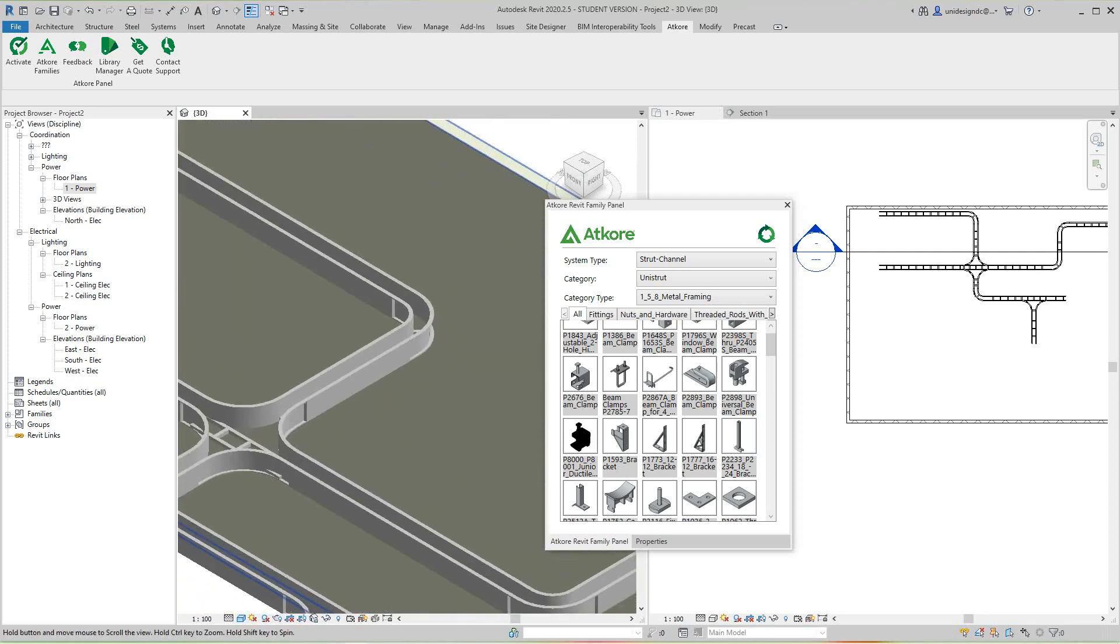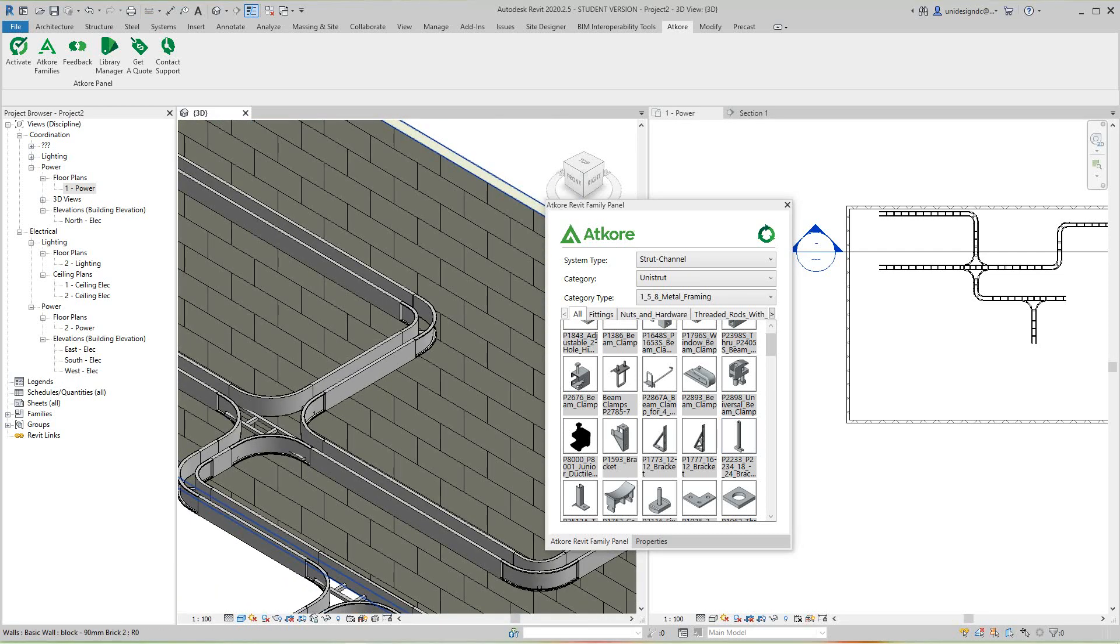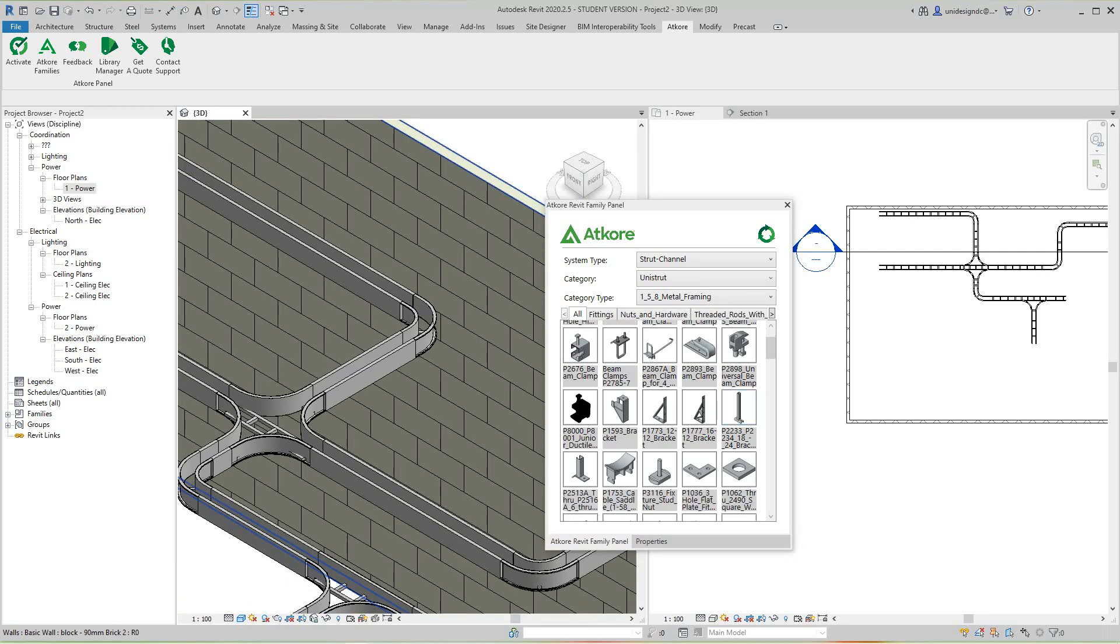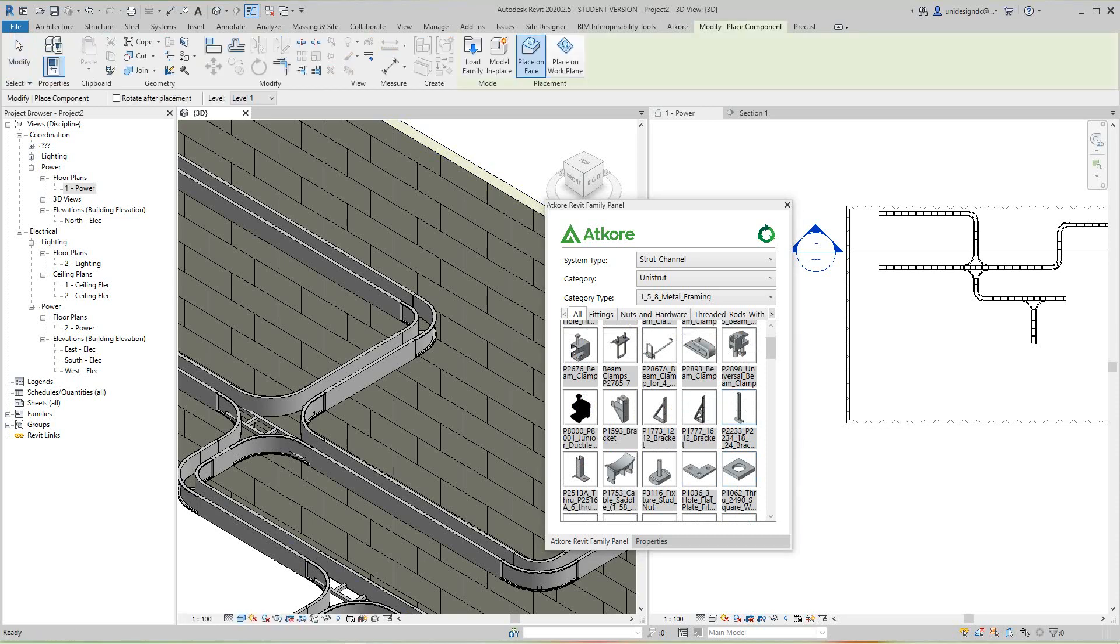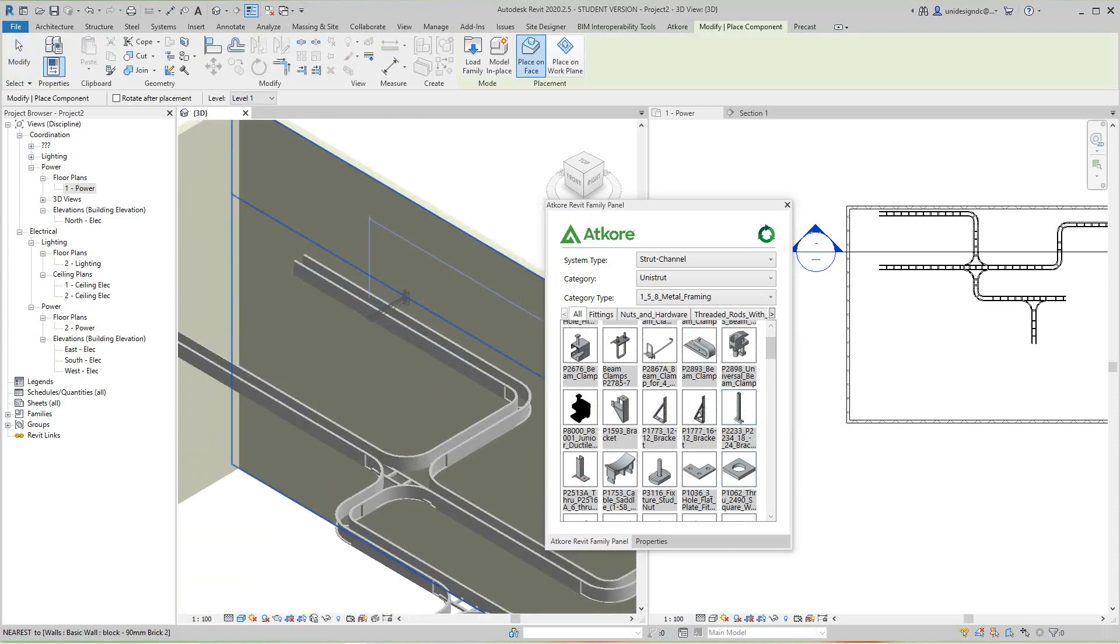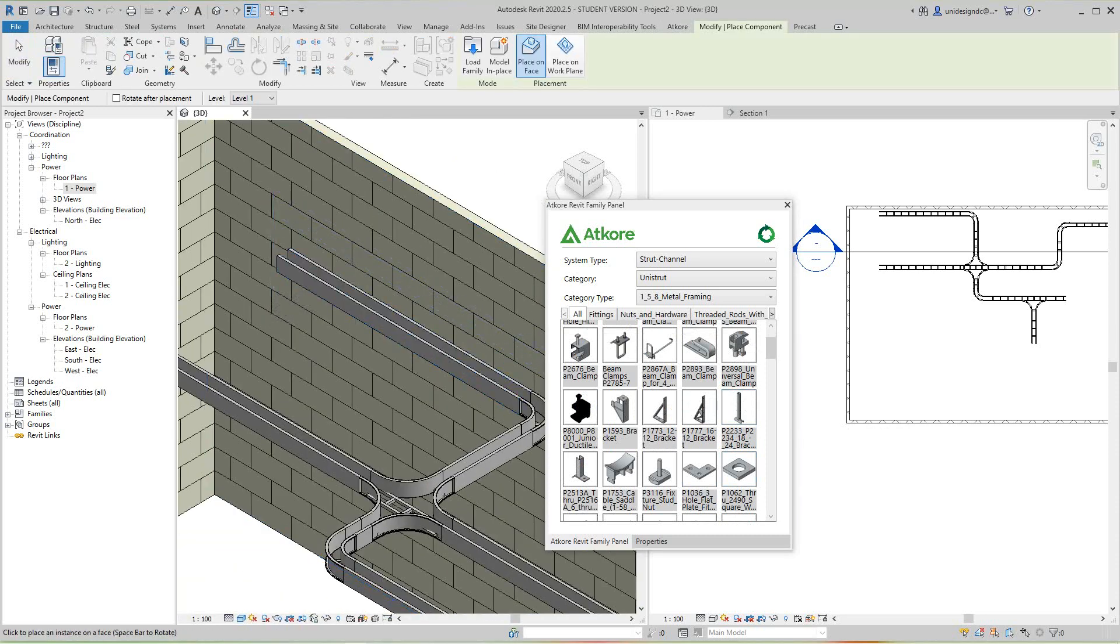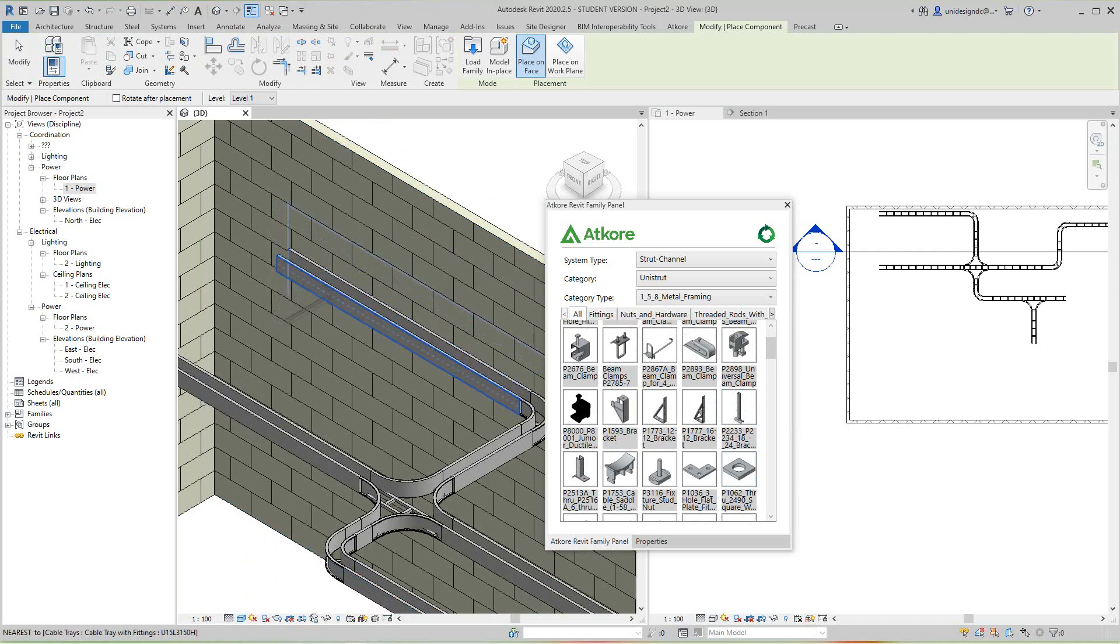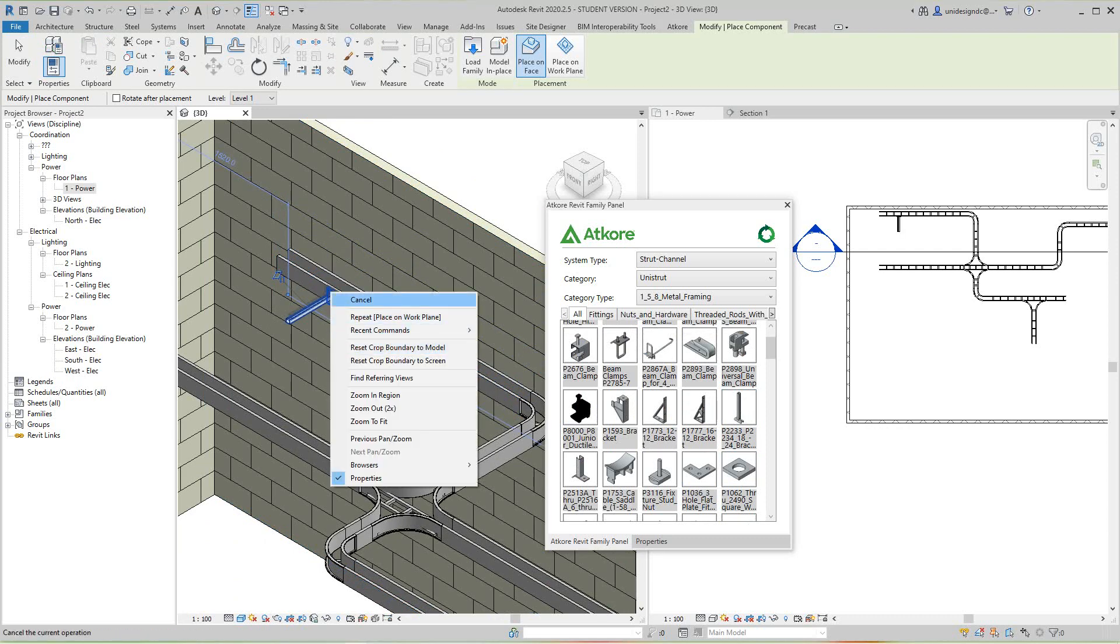I think I want to use this bracket right here. So I'll select it and I'll just drag and drop it into my project.